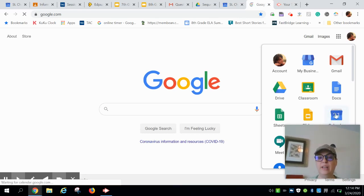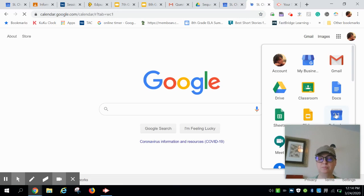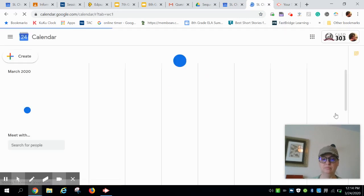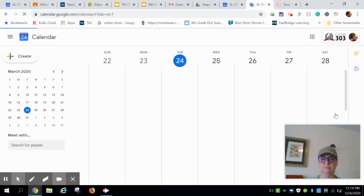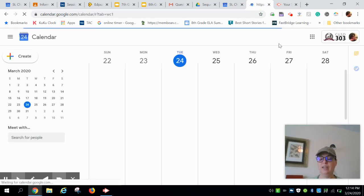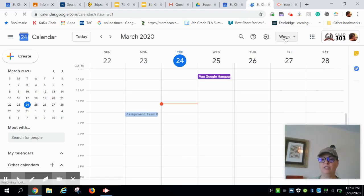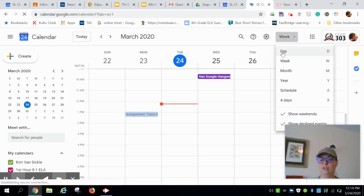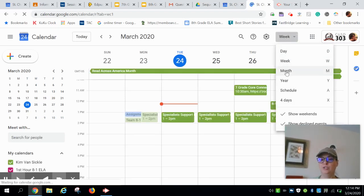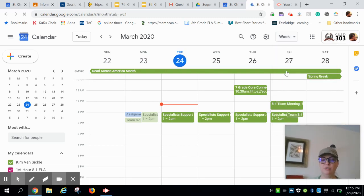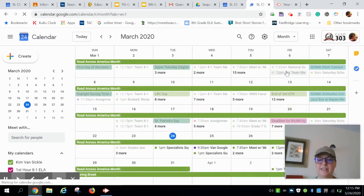Click on that Google Calendar app and if Google Calendar defaults you to a month's view, it gets a little busy, right?